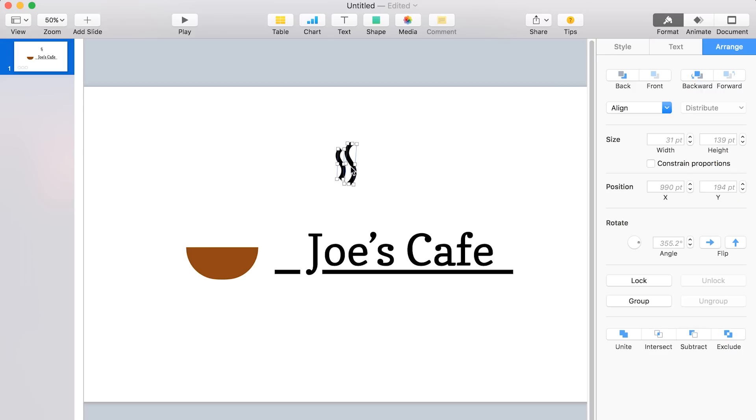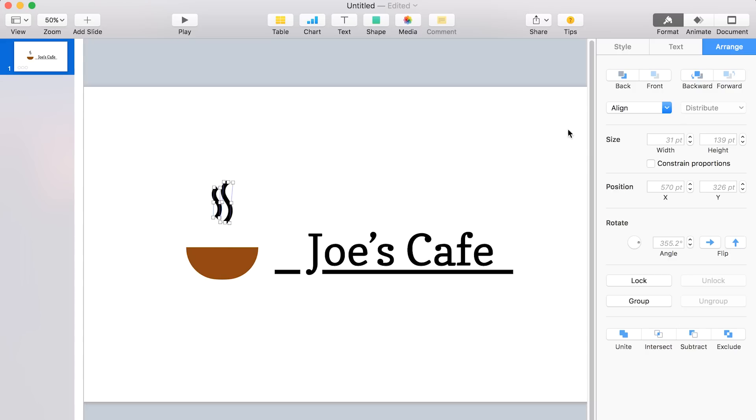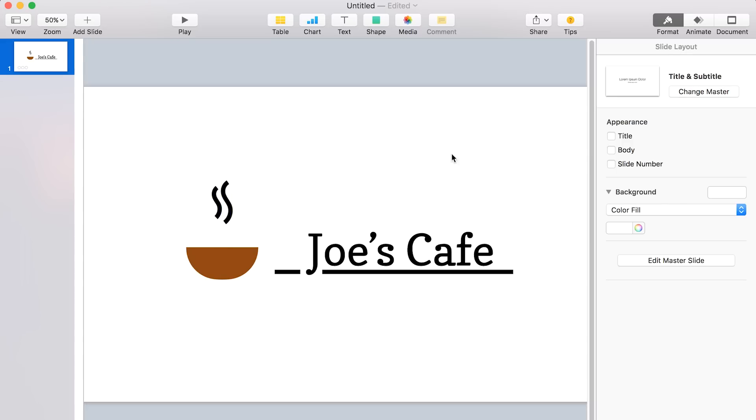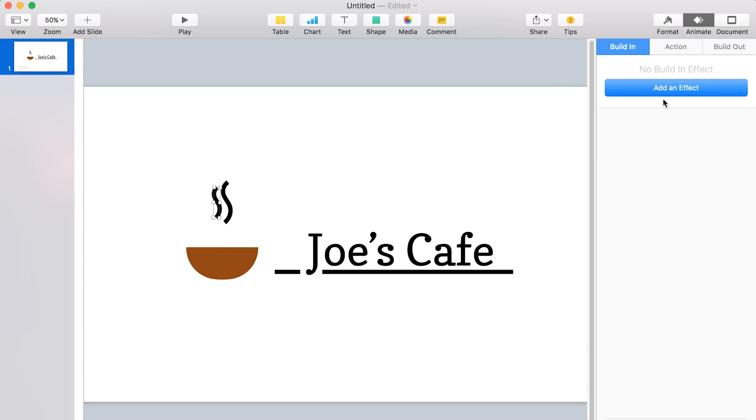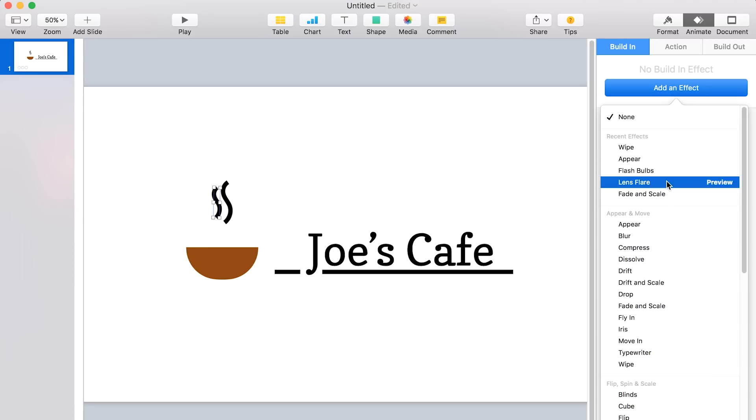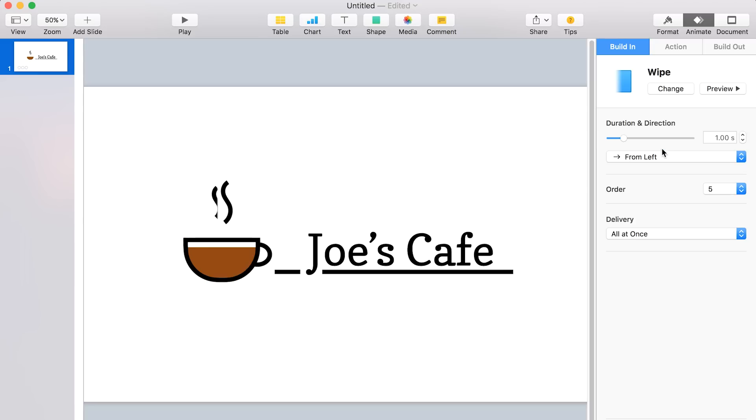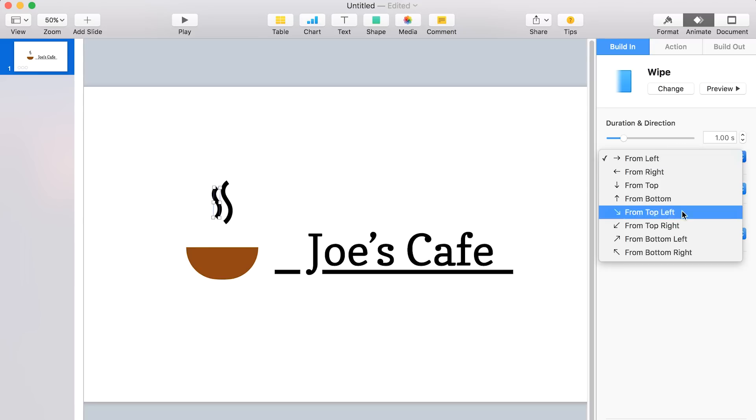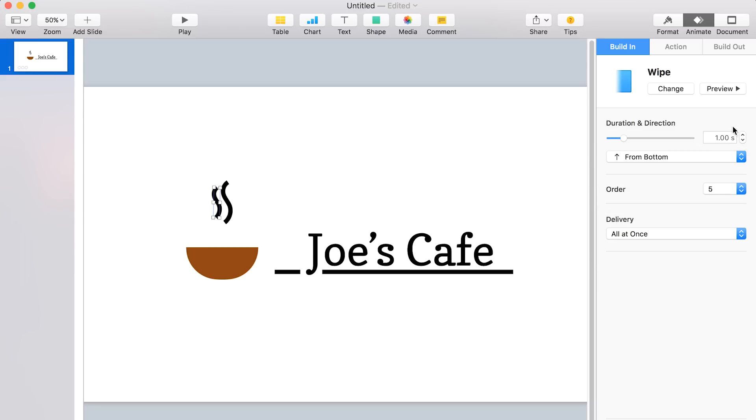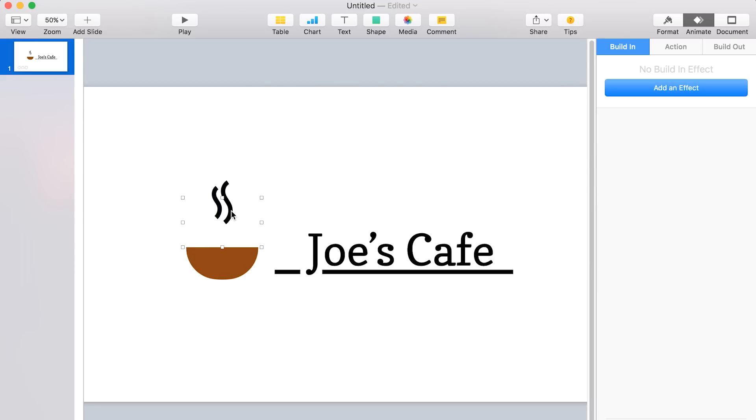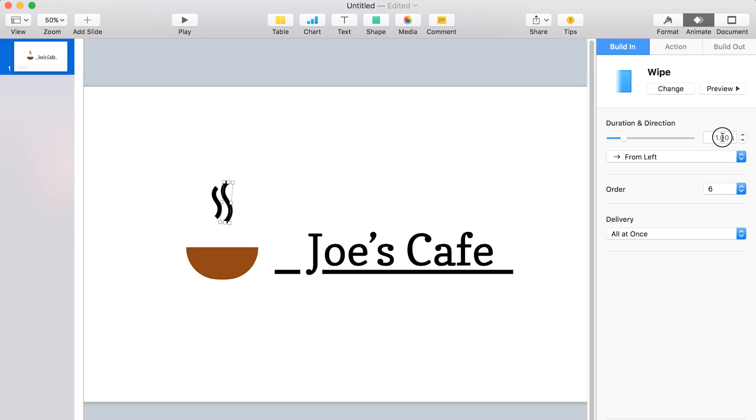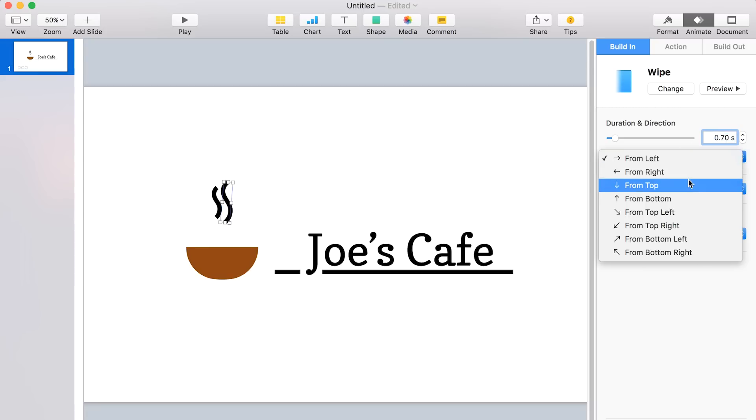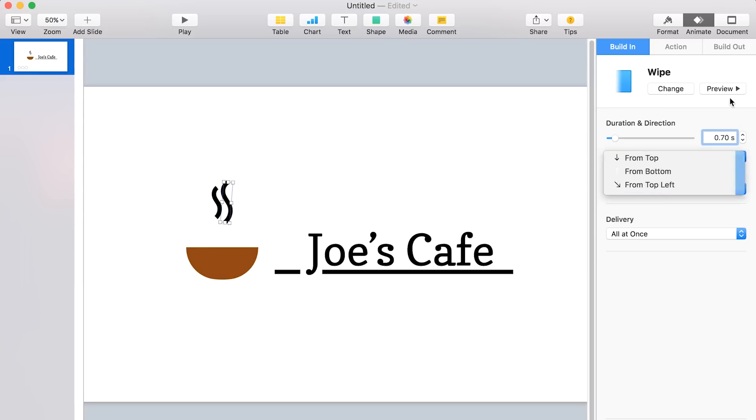Now let's select both of these and move them over above where the coffee cup will be. And we'll select the first one and go ahead and animate it. So we're going to do build in, add an effect, and again we're going to do the wipe from the bottom. So this will look like steam is rising up from the cup. And then let's add another effect to the other one. And let's do the same thing to the second one, but let's make the time a little shorter so that they'll be kind of staggered when they animate together. Again, this will just kind of give it a more natural organic look.